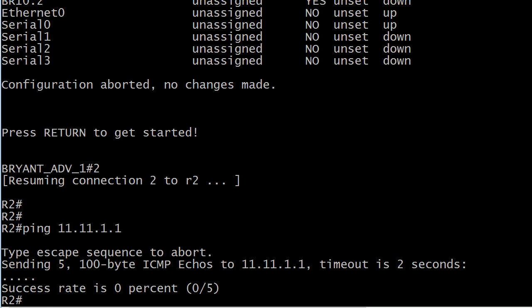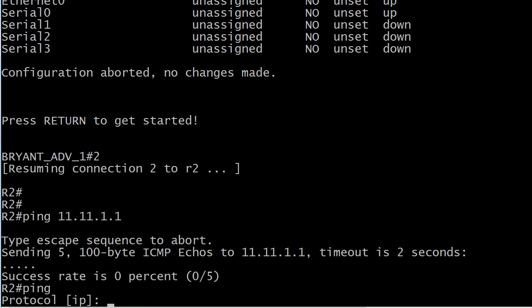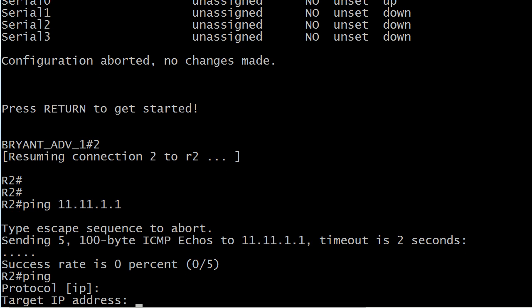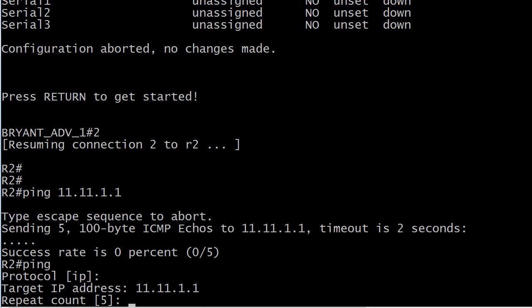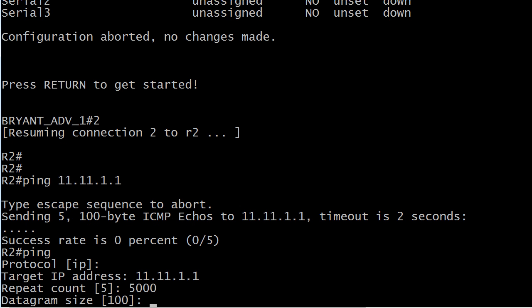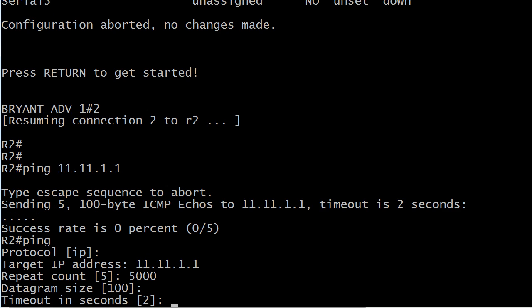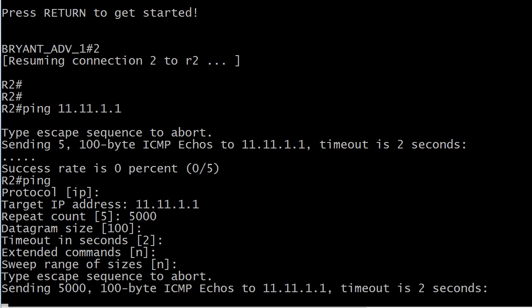Well, it really isn't. But let's say that you go into extended ping and you send 5,000 packets or even 500. I'm just going to take the defaults there.